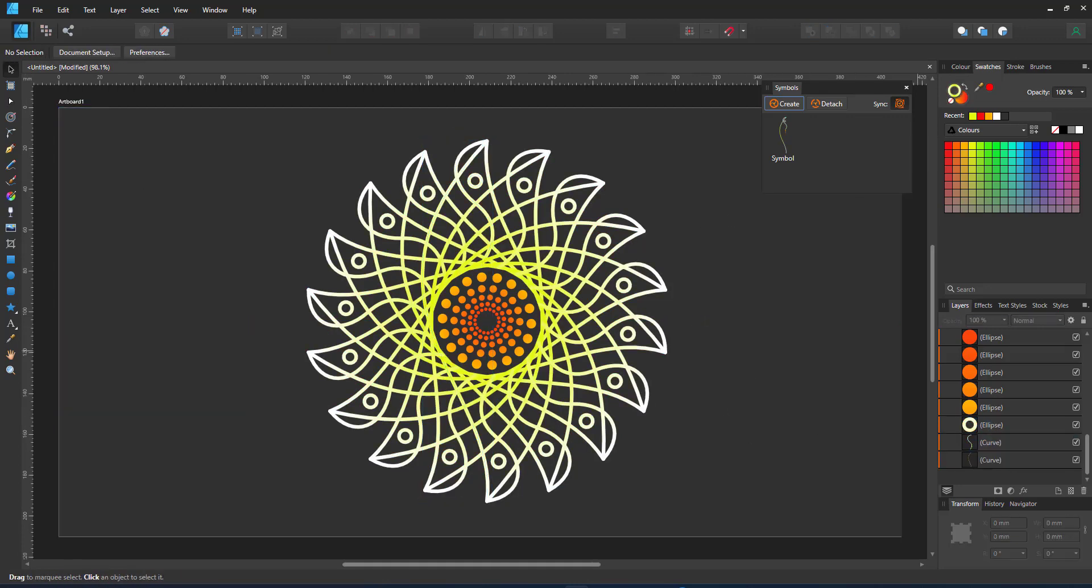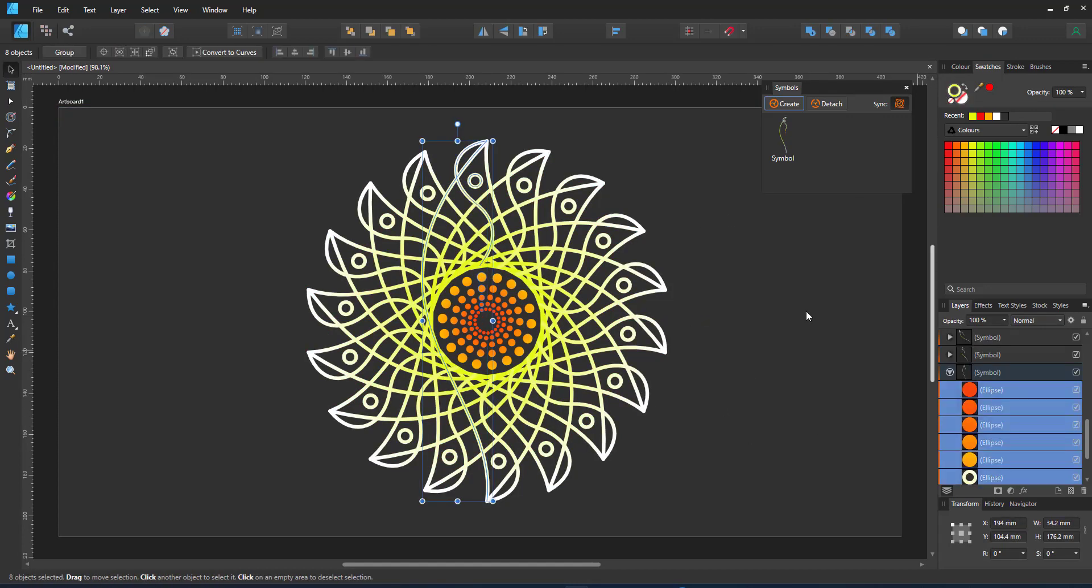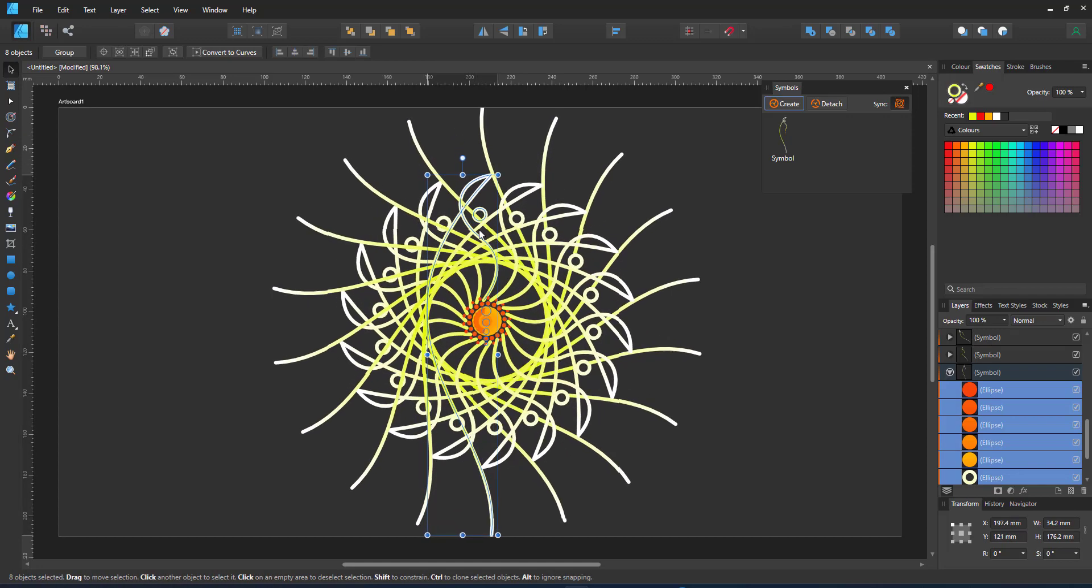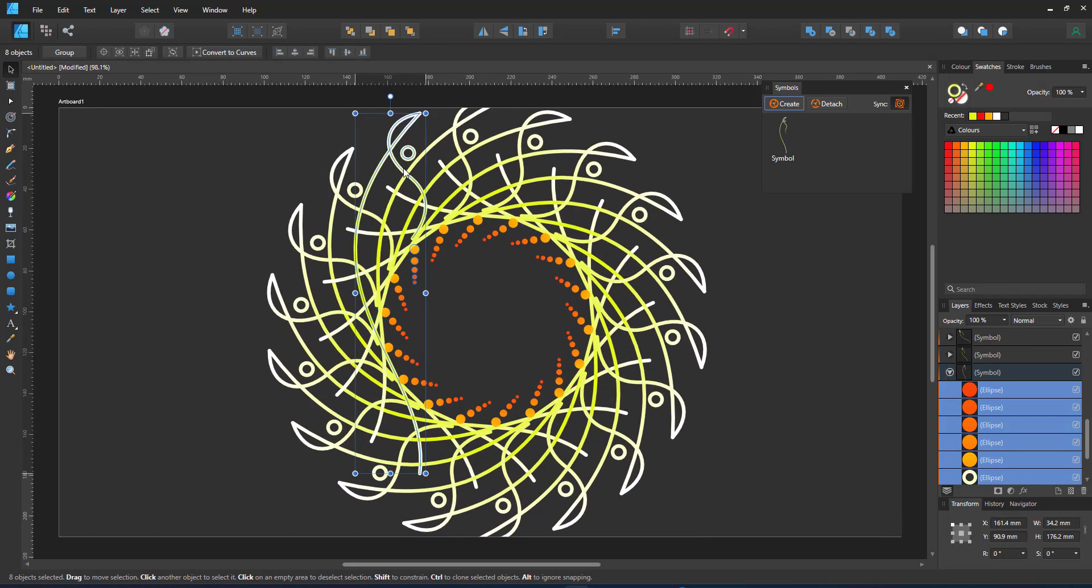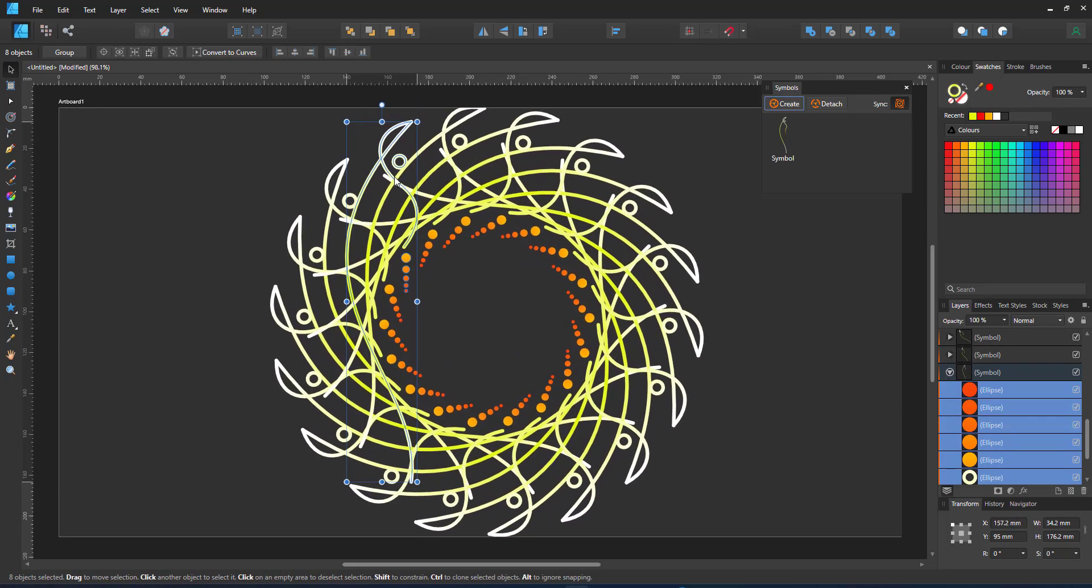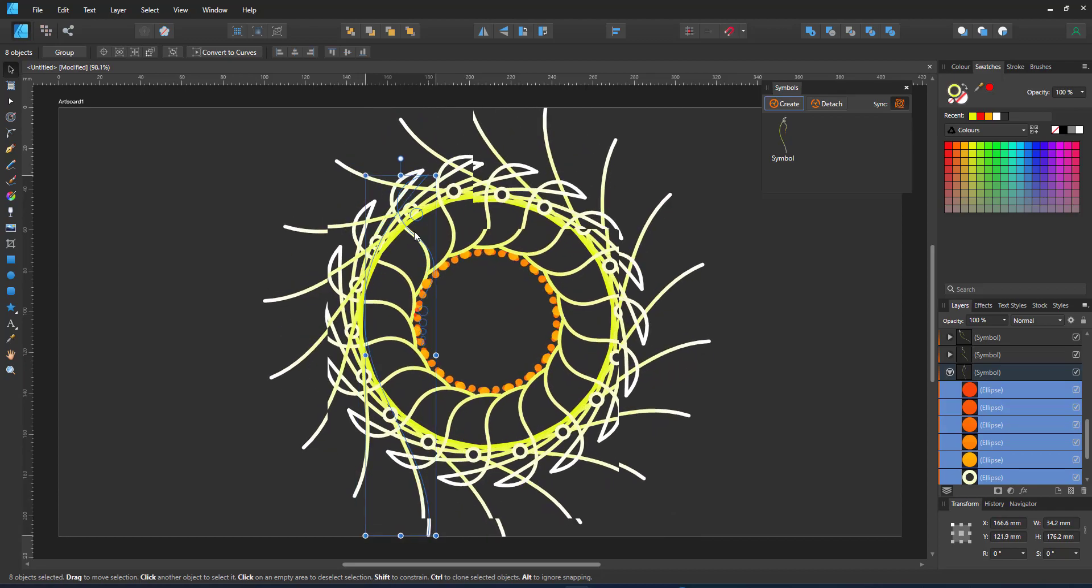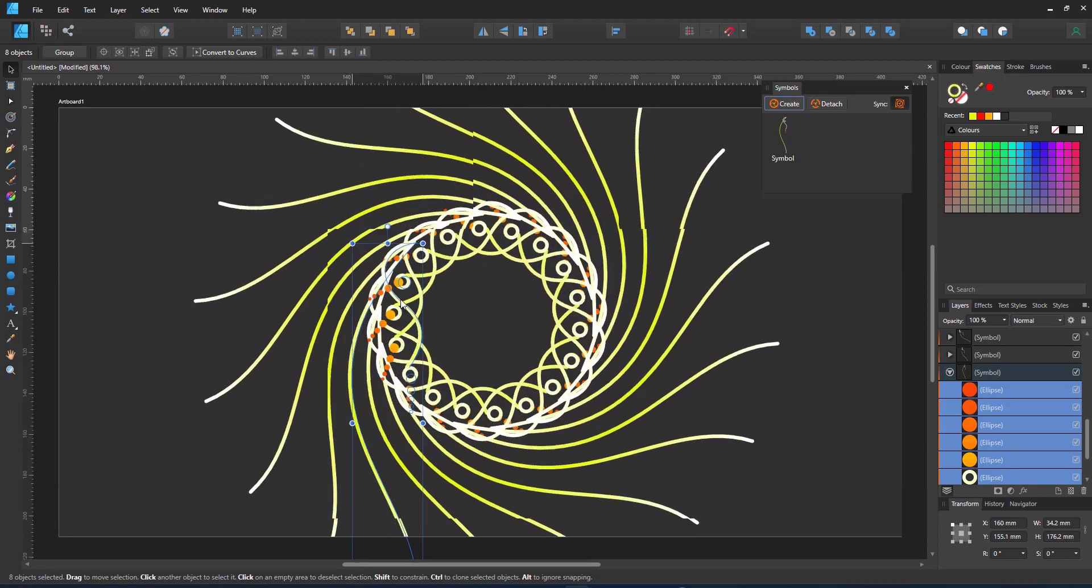What's even more fun to me is selecting all the shapes and then playing around with the positioning of those shapes within the symbol and quickly altering the look of the design.